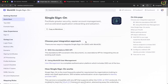SSO allows users to log into your application using their existing corporate credentials from identity providers like Okta, Azure Active Directory, or any SAML-compliant provider. Users don't need to remember new passwords — they just use their company login and your application trusts the identity based on a secure handshake. If your client uses Okta internally, their team members can log into your Laravel app using credentials they already use for internal tools, and you don't need to store their passwords — everything is handled securely through WorkOS.